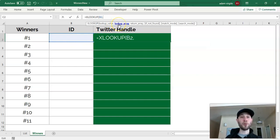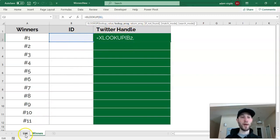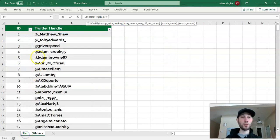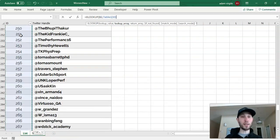Now we need the lookup array. In other words, where are we going to find this value to associate with what we want to get back? And we're going to find that in our list. So we're going to look for the value that's in that cell in our list of IDs, table 1 ID.